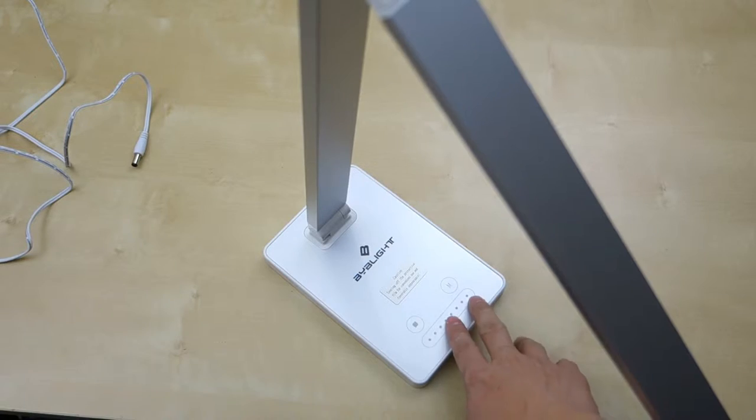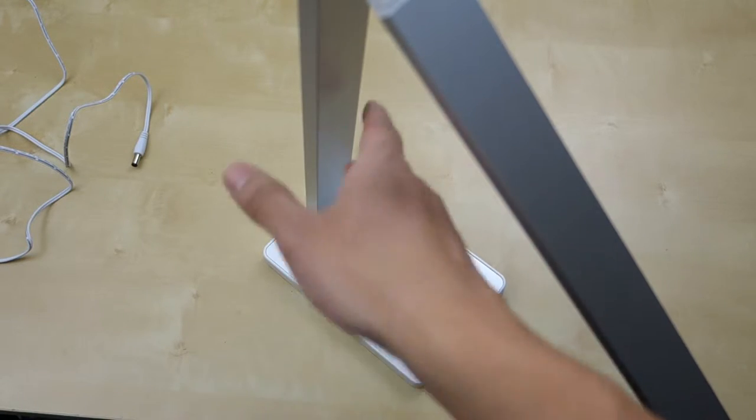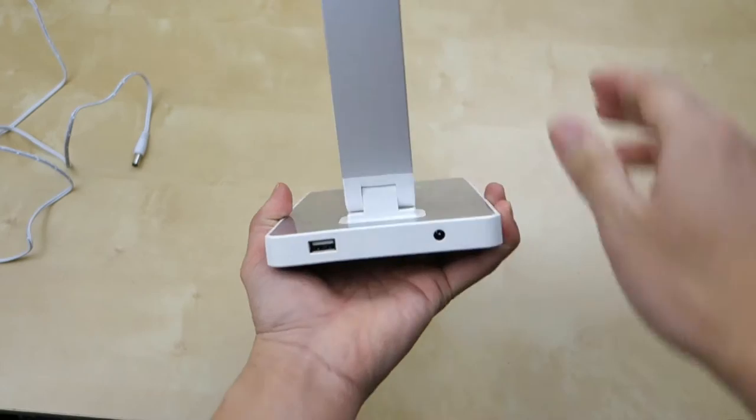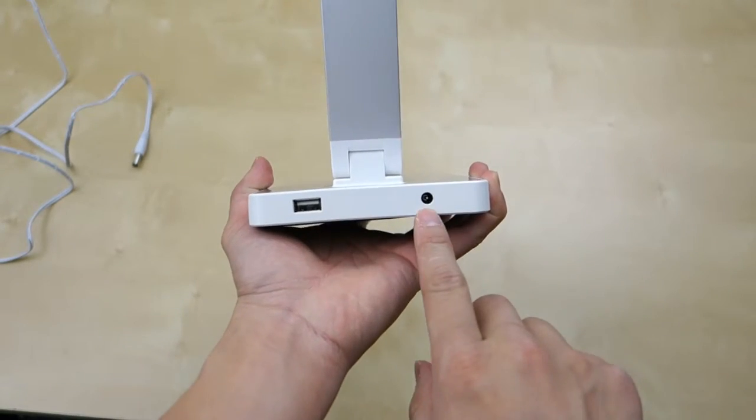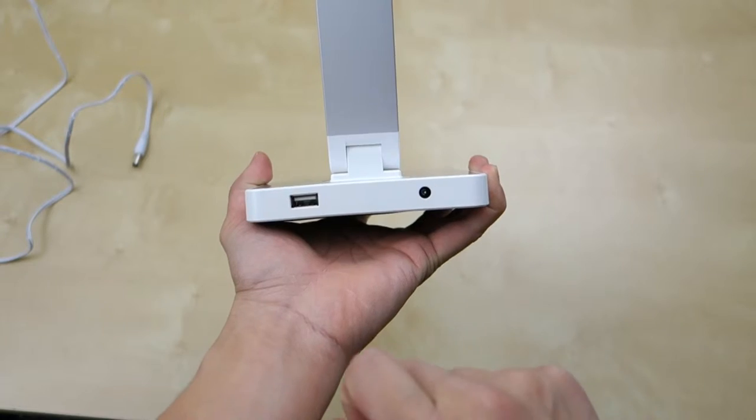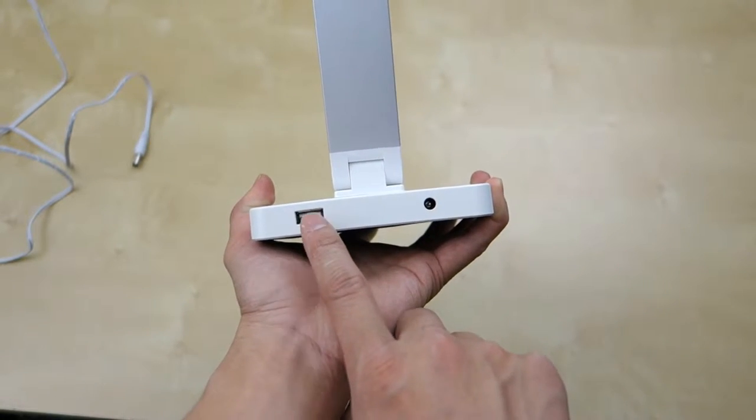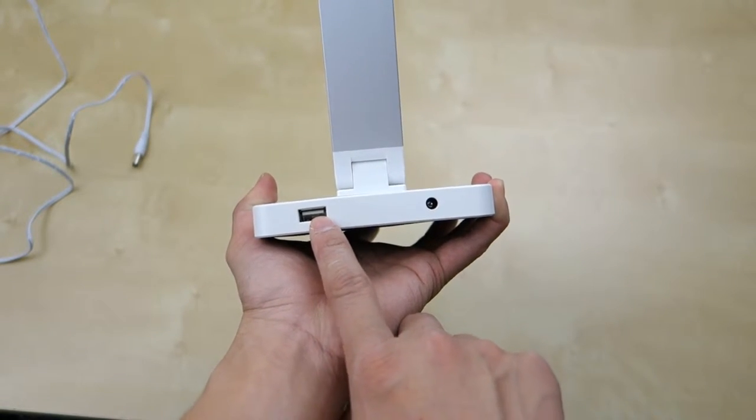Previously I used lamps that are similar to this by different companies, so I think this is pretty much the same. In the back here you have the power input and here's the 5 volt USB port used to charge your mobile device.